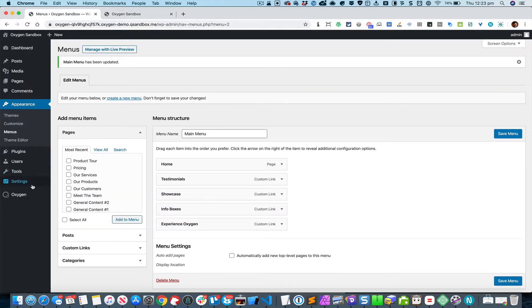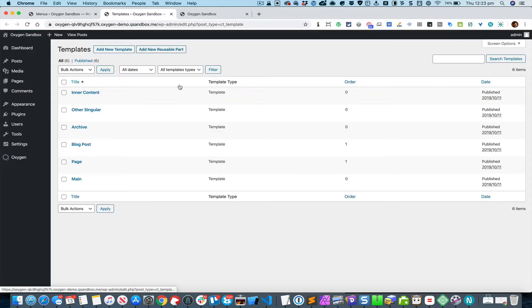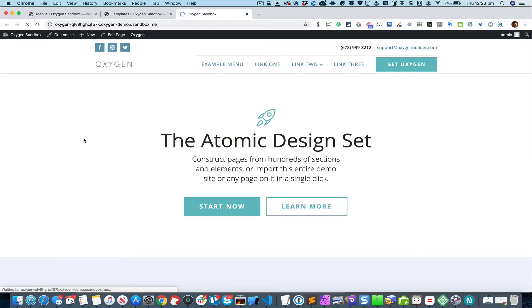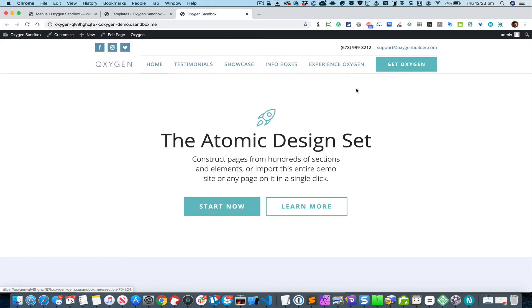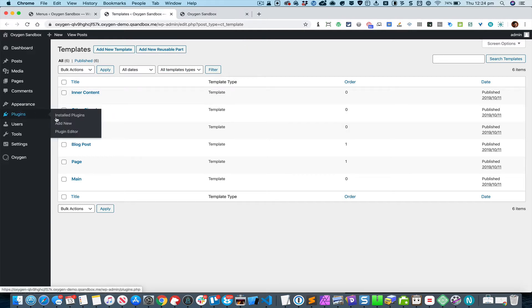What we need to do is edit the main template and replace the navigation menu with the one we created. But by default, Oxygen is going to automatically display the first registered menu, so there's nothing to do at this stage with respect to editing the main template. I'm going to install the 'Page Scroll to ID' plugin.